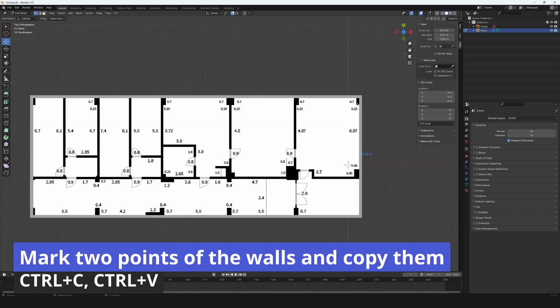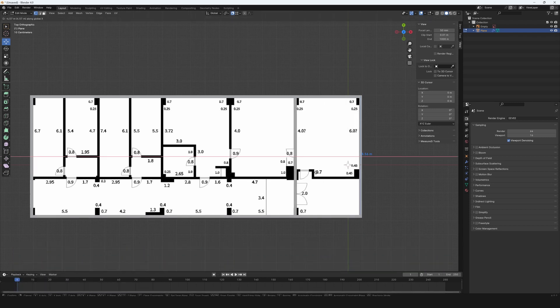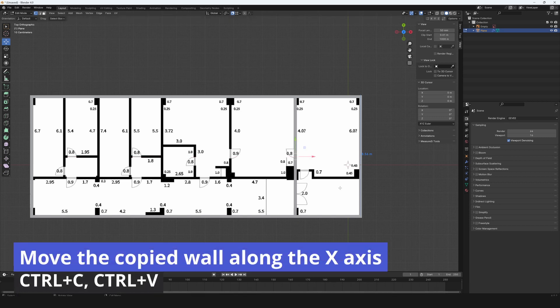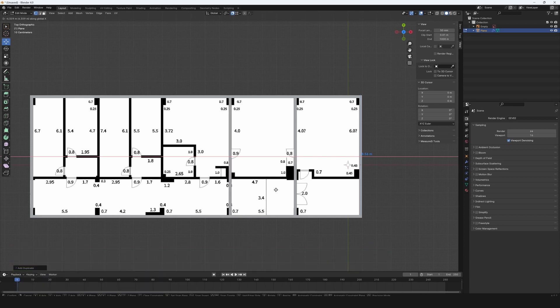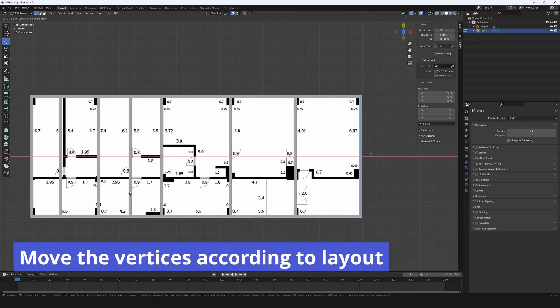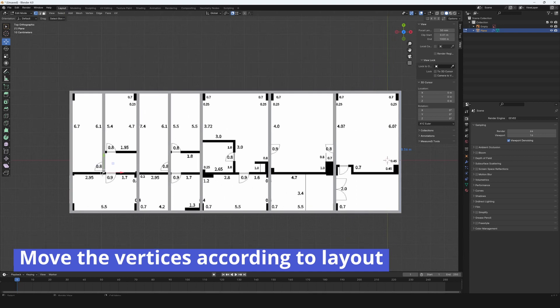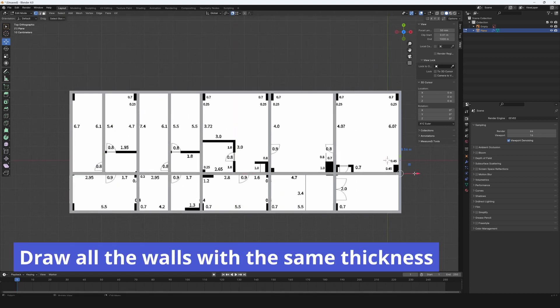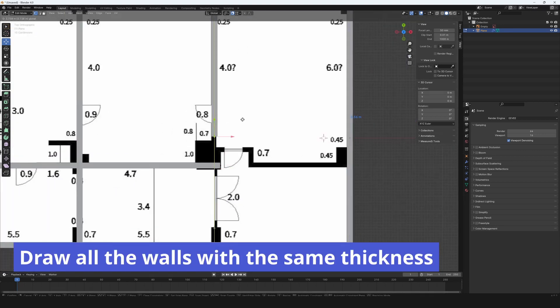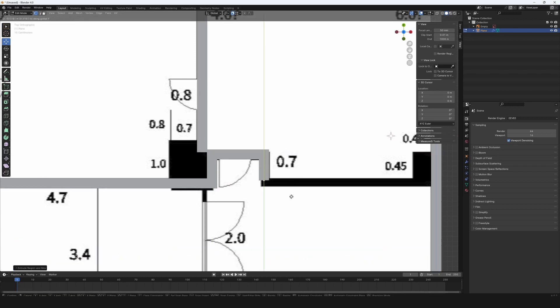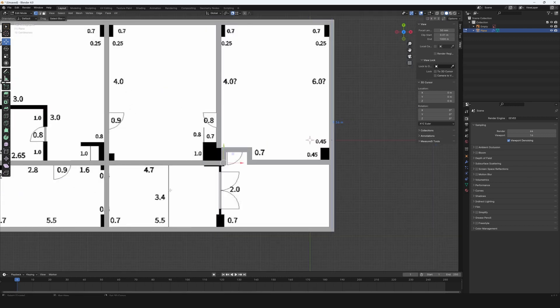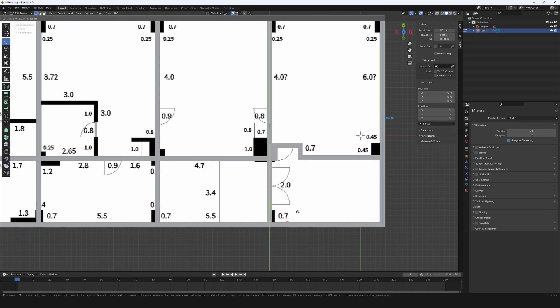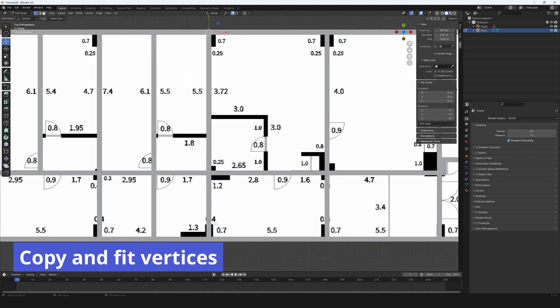Mark two points of the walls and copy them with keyboards CTRL plus C and paste with CTRL plus V. Move the copied wall along the x-axis. Move the vertices according to layout. Draw all the walls with the same thickness. Copy and fit vertices.